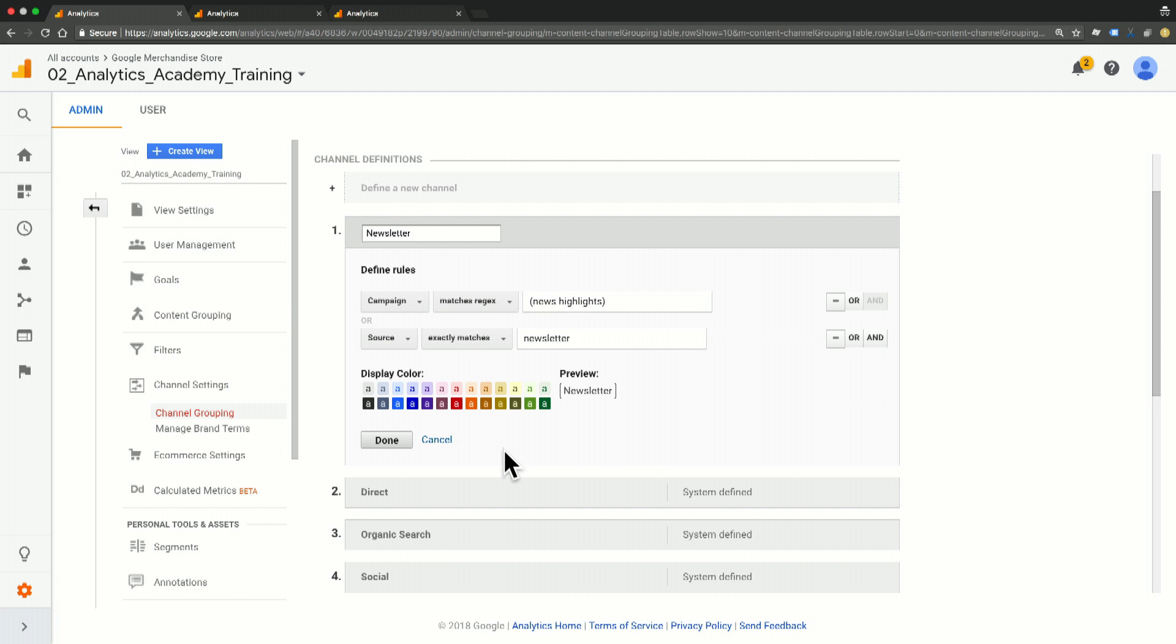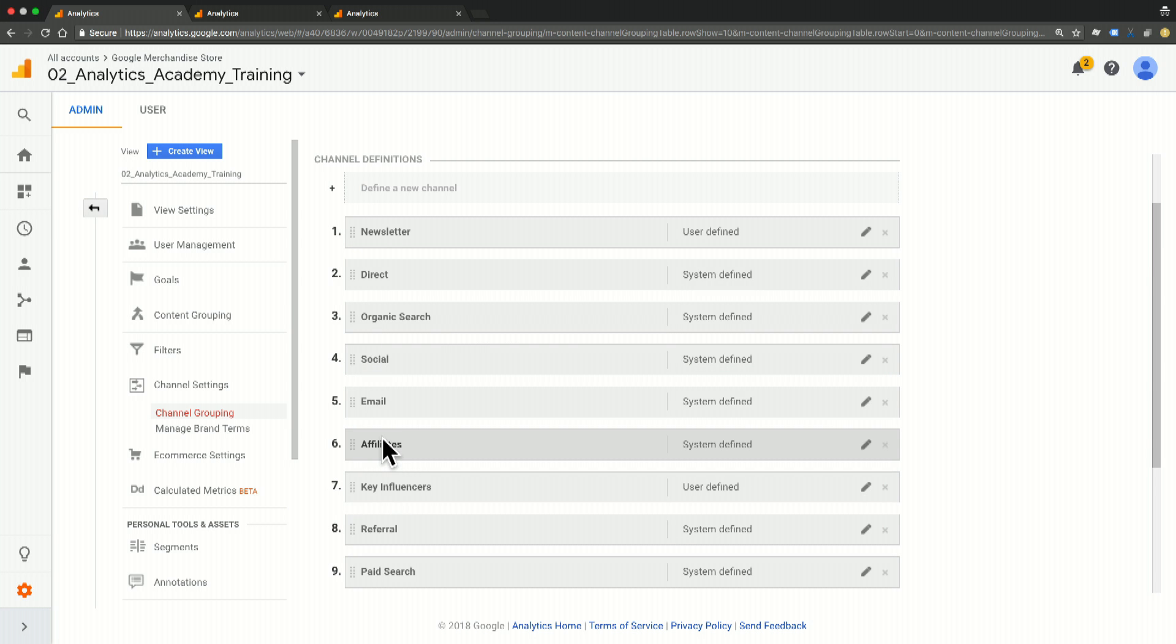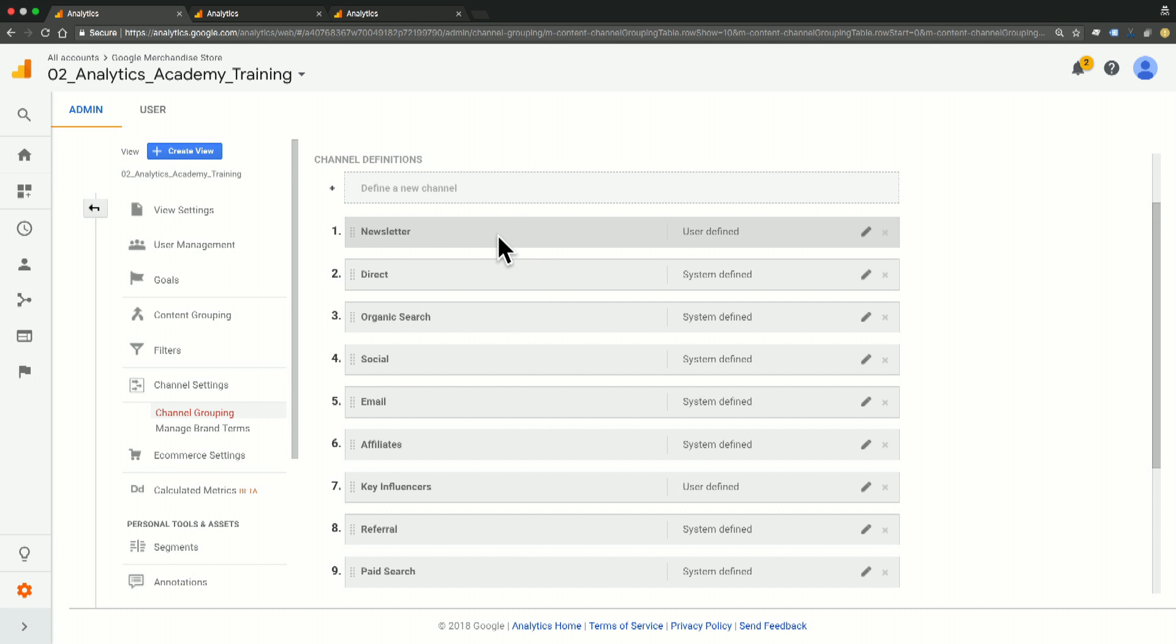When I'm happy with the settings I have here, I can click done and it will now save that new channel to the top of the list. As you can see, newsletter here, top of the list.